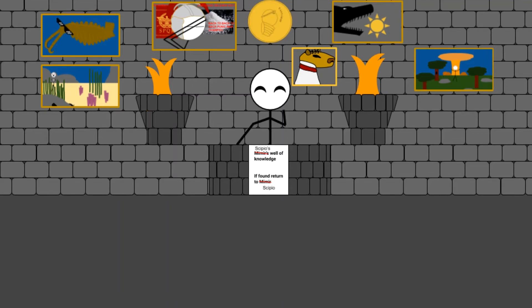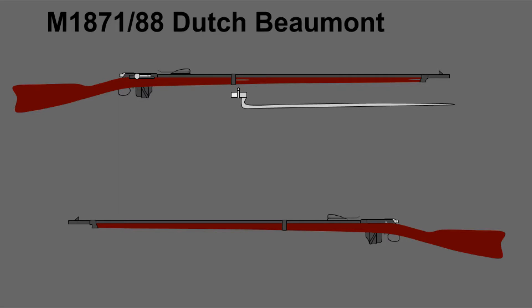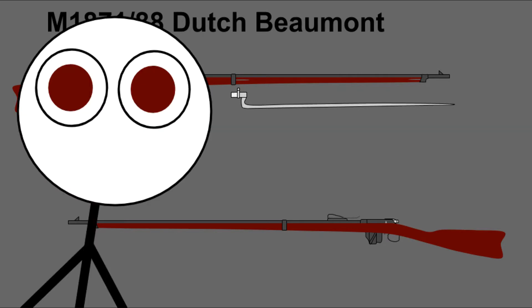What's up guys? ScipioAfricanus here. So I just recently got my 1878 Dutch Beaumont up and shooting.